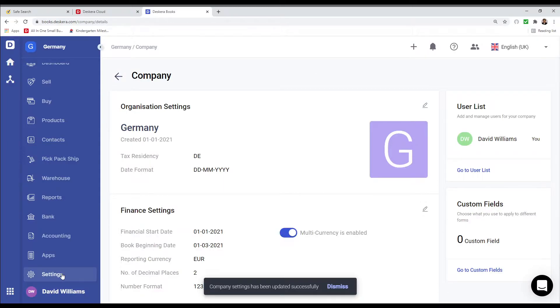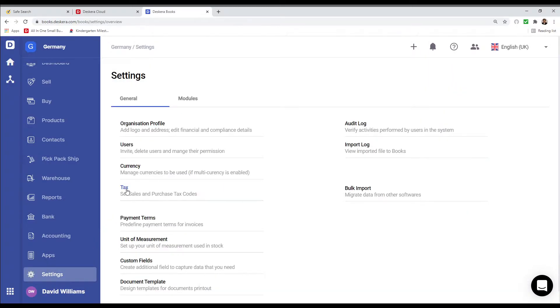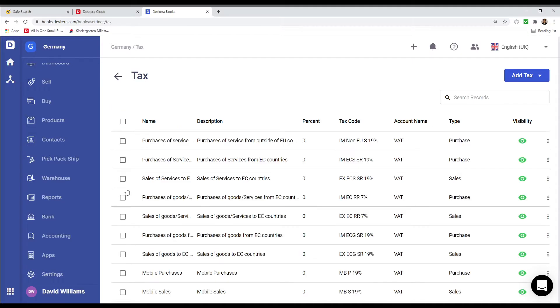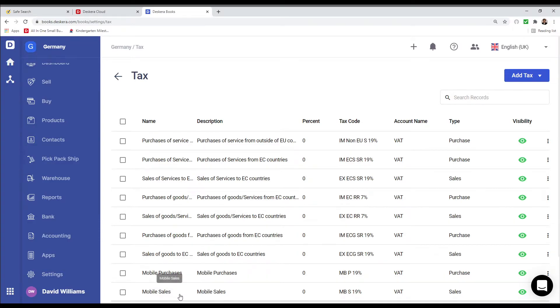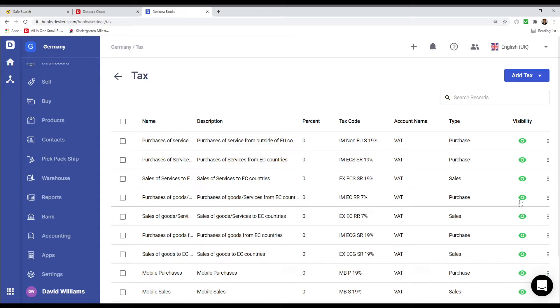Next, let's go to Settings and click on Taxes. Inside here, you can see your different tax types, like mobile purchases, mobile sales, purchase of goods. You can see the description, the tax code, account name, type, and if you want to hide it or not. For example, if they don't relate to you, you can just click the eye icon to hide them.